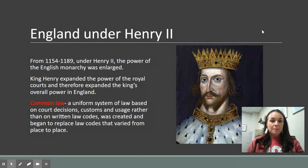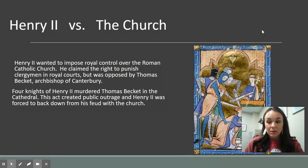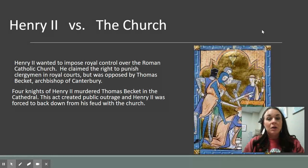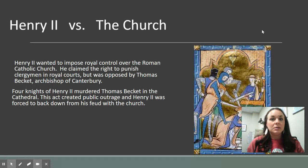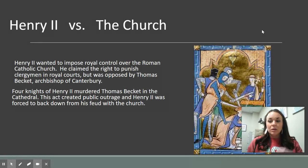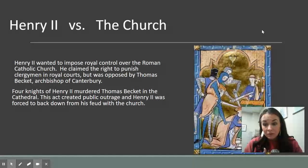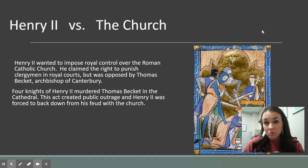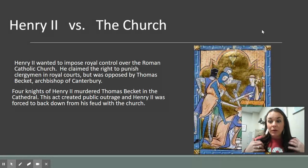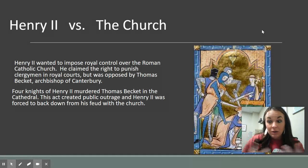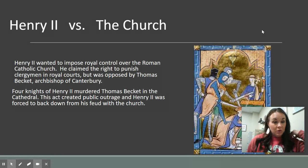The next thing Henry does that's very famous is he picks a fight with the Roman Catholic Church. If you remember, in that social pyramid of feudalism, who is at the top? The Pope, not the king. Henry doesn't like this. He says: why does the Pope have more say on religious matters in my kingdom than me? He doesn't live here, he doesn't understand the culture here. Why do I have to answer to a man who lives in Rome and has nothing to do with England? Why can't I have more of a say?